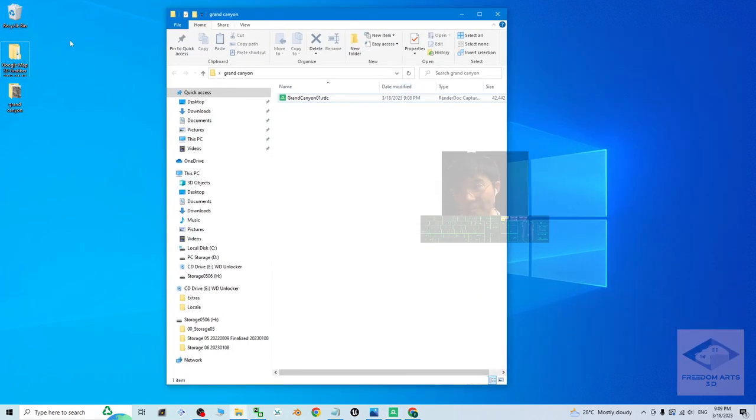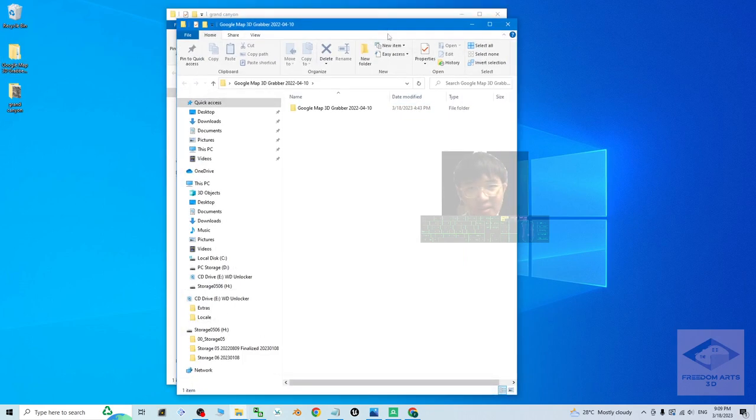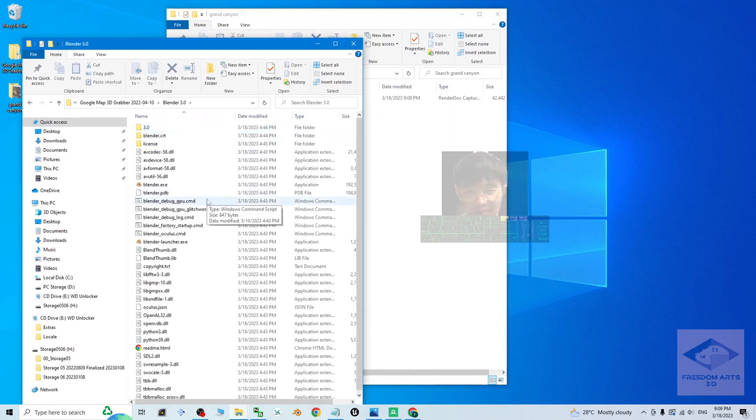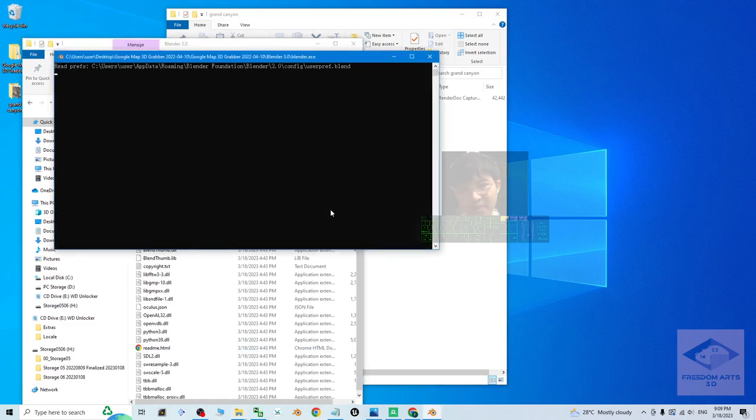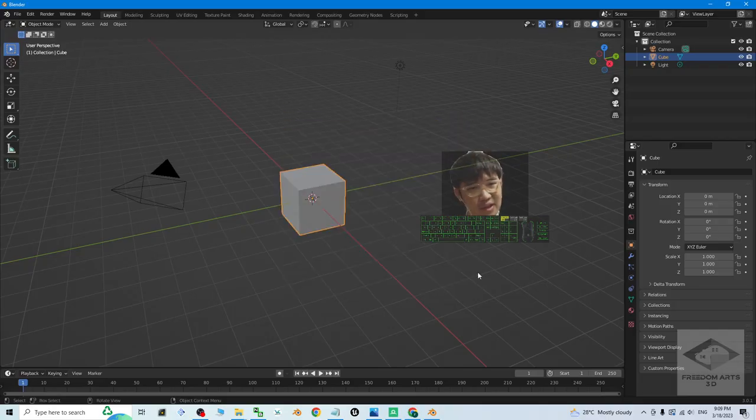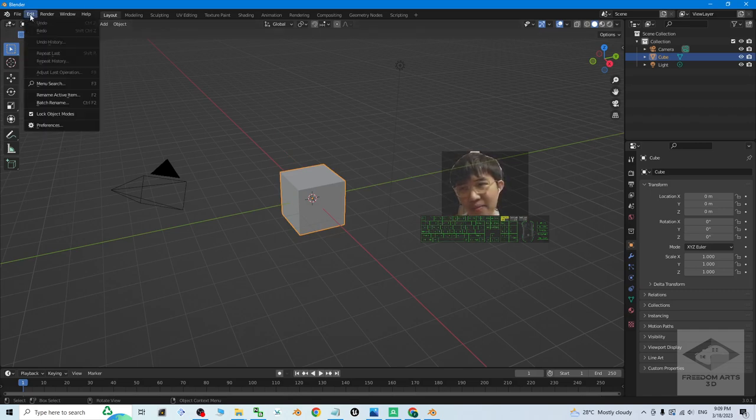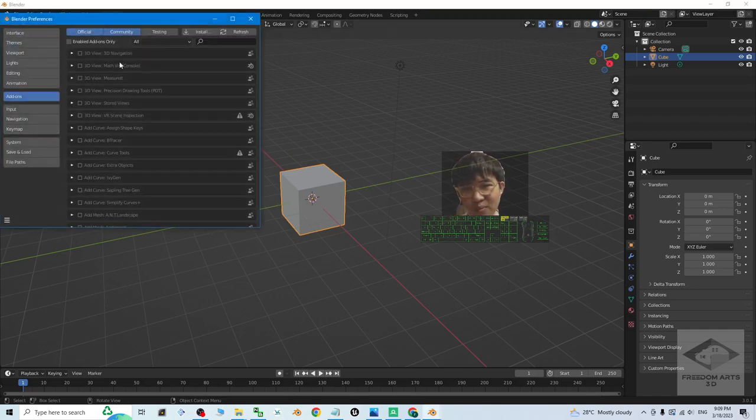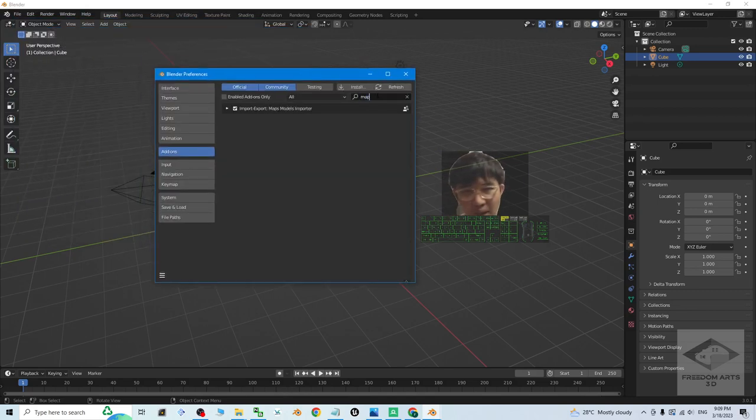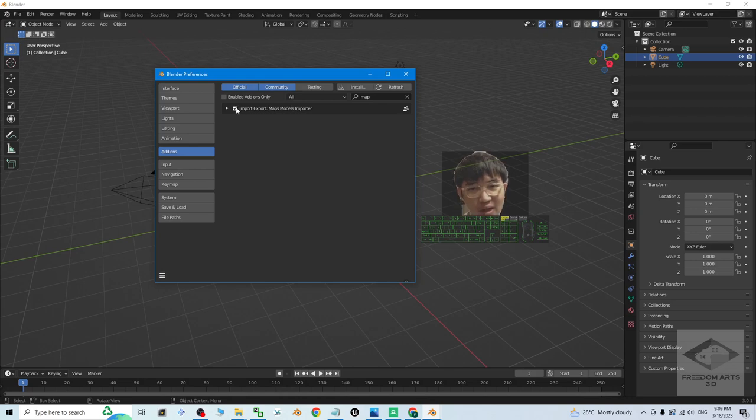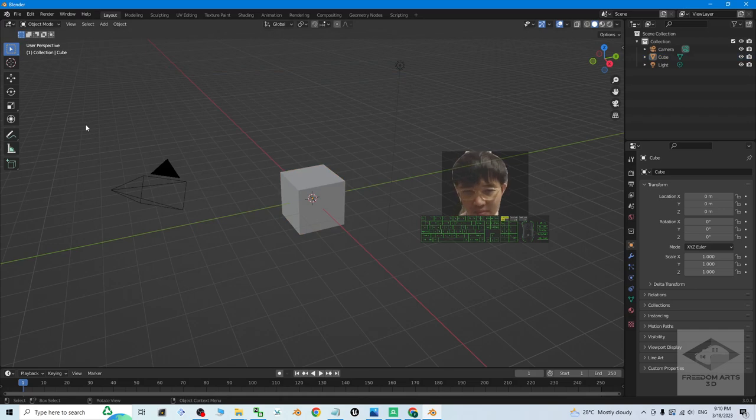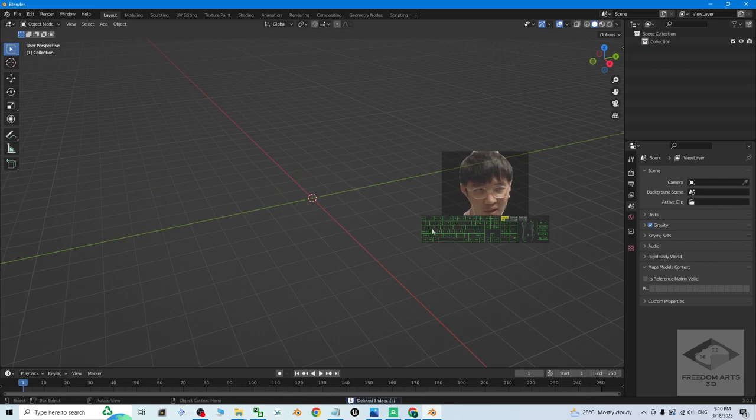Next, back to the Google map 3D grabber that's provided by me. Open the Blender 3.0 that's provided by me. If this is the first time you open, you have to make sure you click edit, preferences. Search map. You should be able to see a maps model importer. This is to import the RDC. You have to make sure you activate, tick and activate this plugin. Then close it. Then remove all of this. Press delete button to delete all.